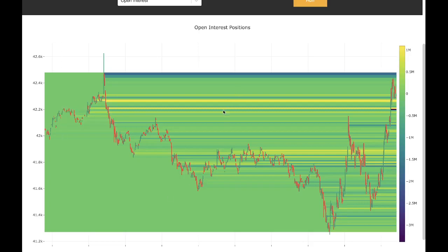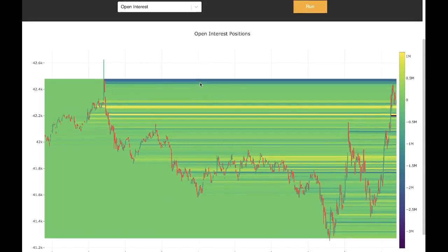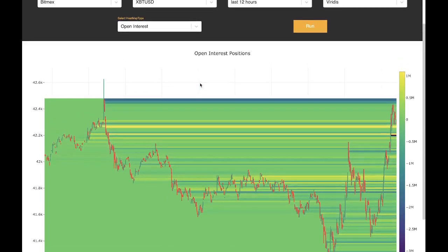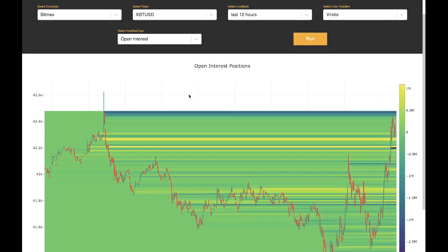The next thing I want to go over is the settings that we have at the top. Starting from the left, we have the ability to change the exchange, the ticker, and the look back period for the graph.